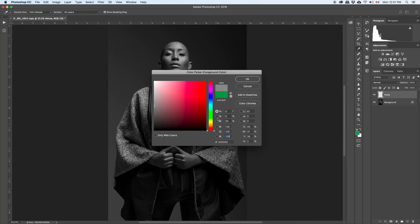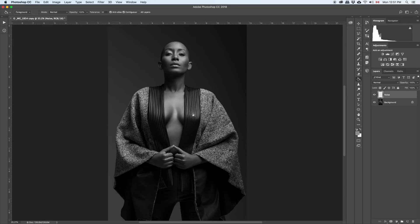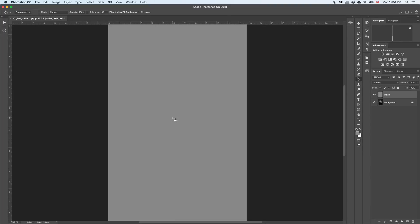You should have 0, 0, then 50. 50% gray, everything, it's gray. So you press ok. Then you choose your bucket, your paint bucket tool. Then you fill it with gray.